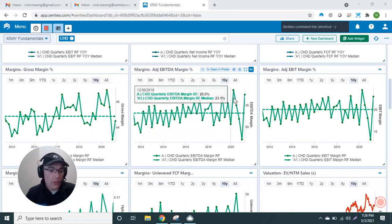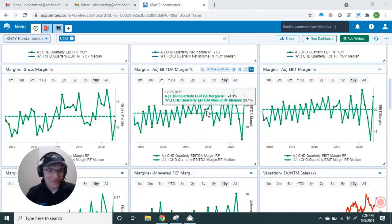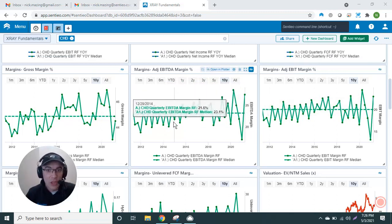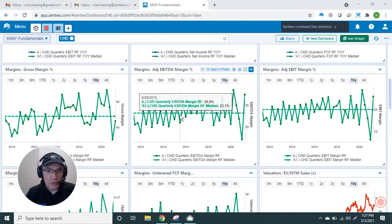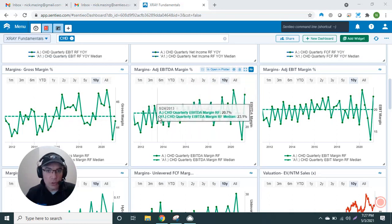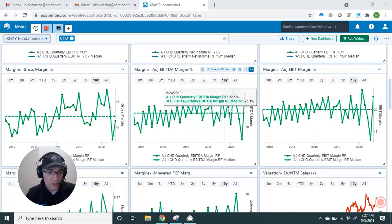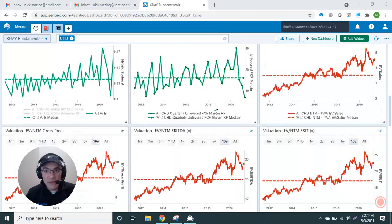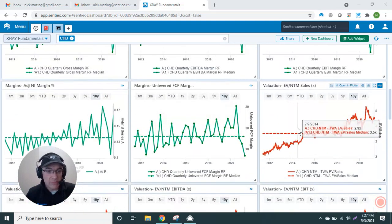can see COVID. Some companies took a margin hit. Some companies, their margins went up—COVID winners. But you can really see on a quarterly basis what's been going on and what is the overall trend versus the median.